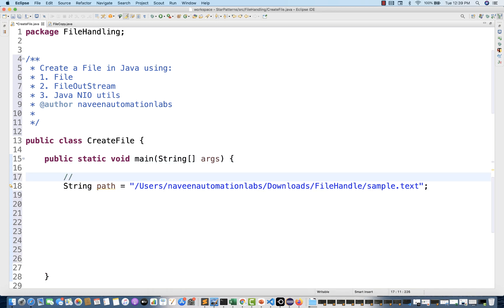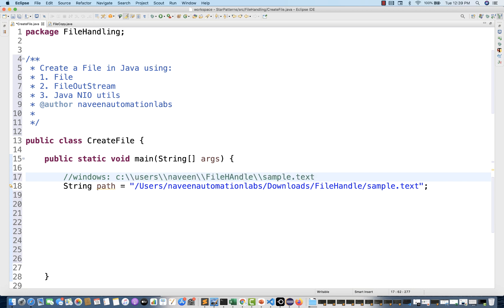Remember this: if you're using a Windows machine, the path will be slightly different. For example, like C colon backslash — you have to use backslash for Windows. For Mac, you use the forward slash format like that.